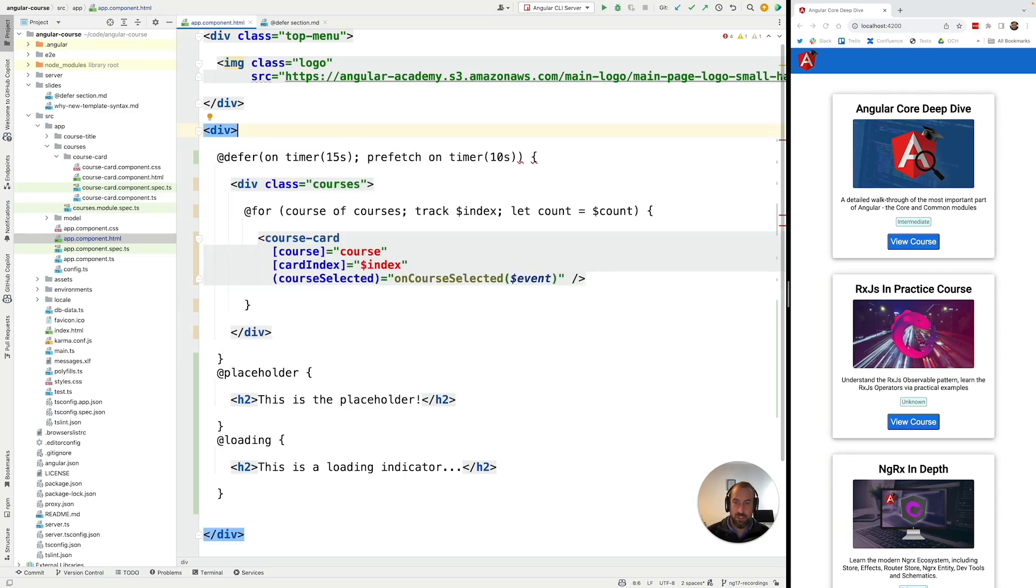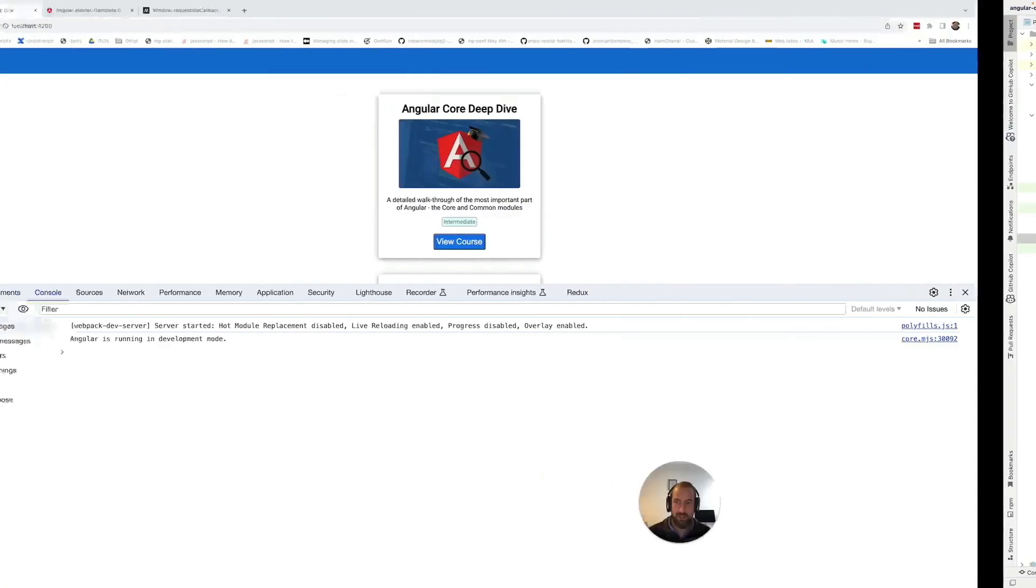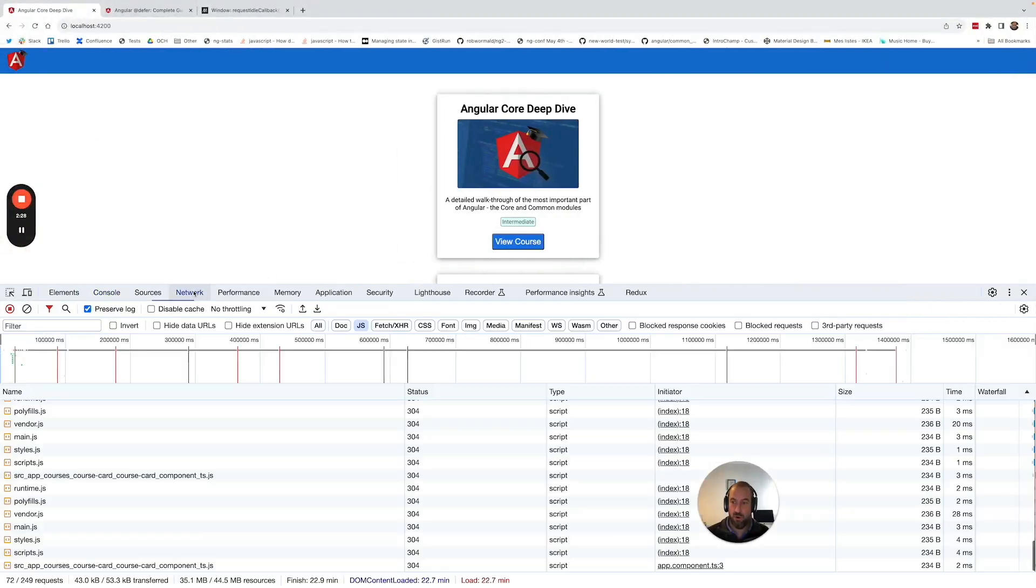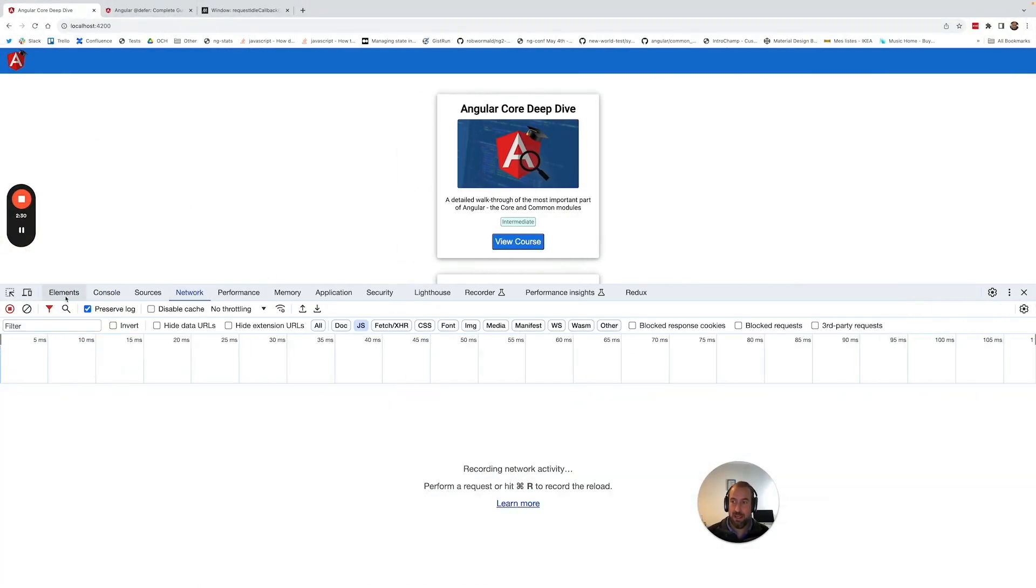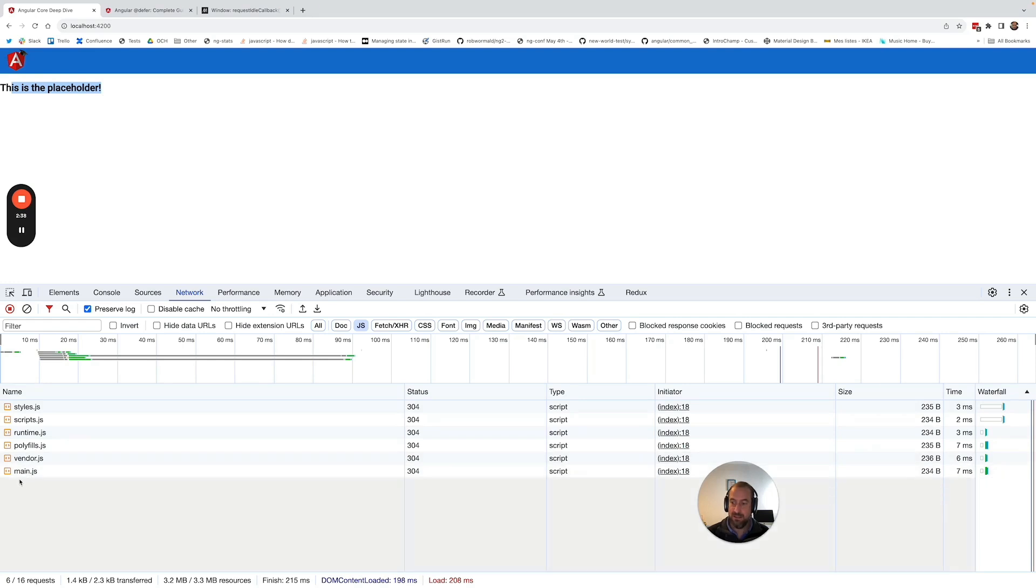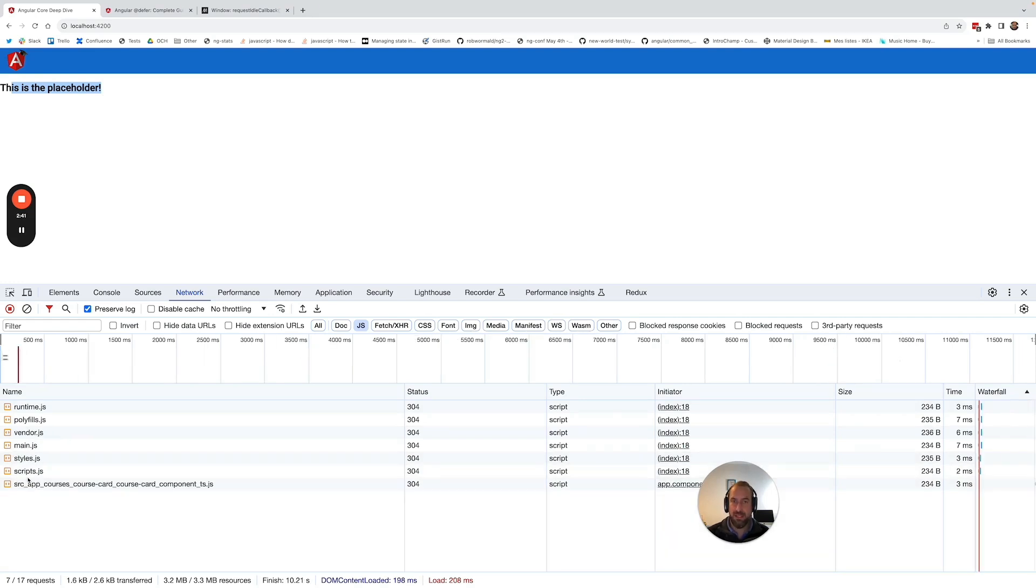Now let's switch here to another browser where I'm going to open here the network tab and I'm going to refresh the application. So notice the following: the placeholder is being displayed to the user and as you can see the extra bundle has not been loaded yet here in the network tab.